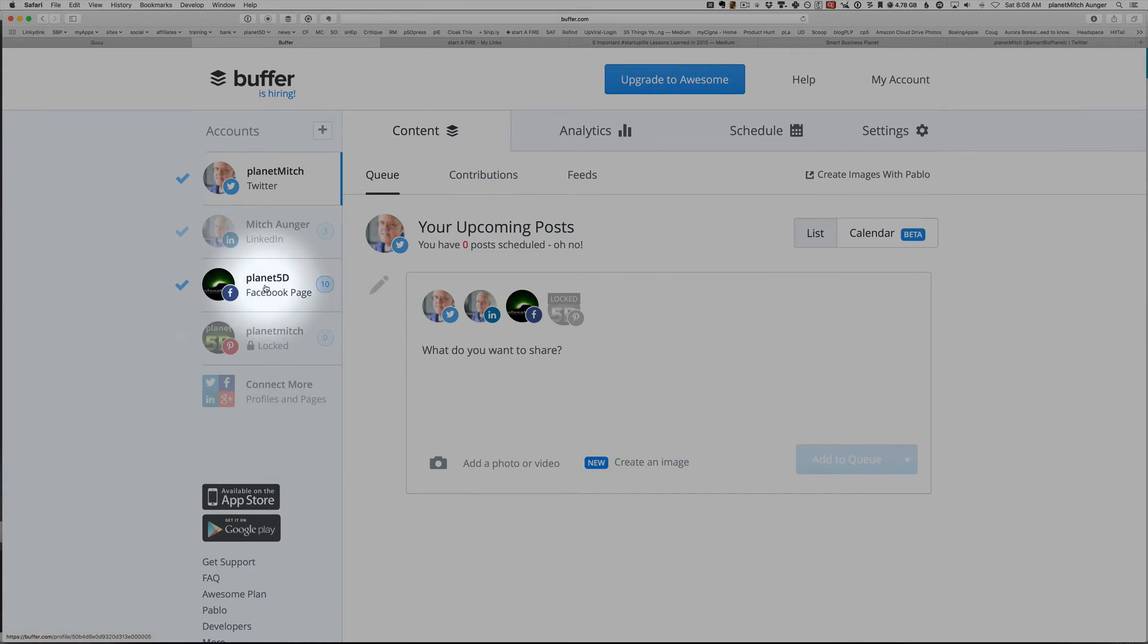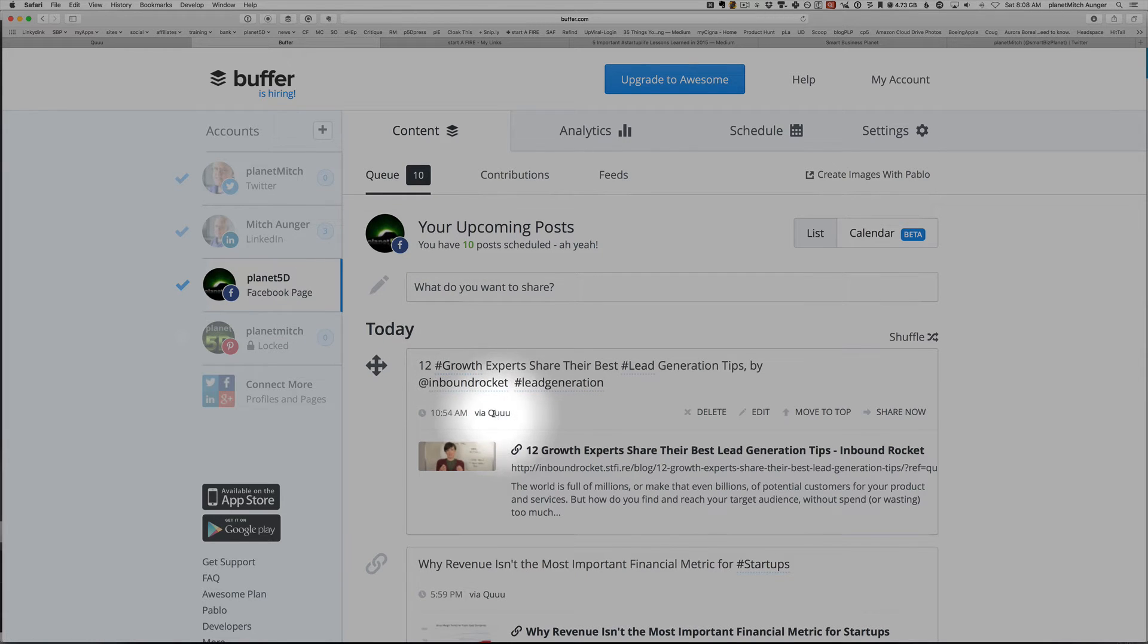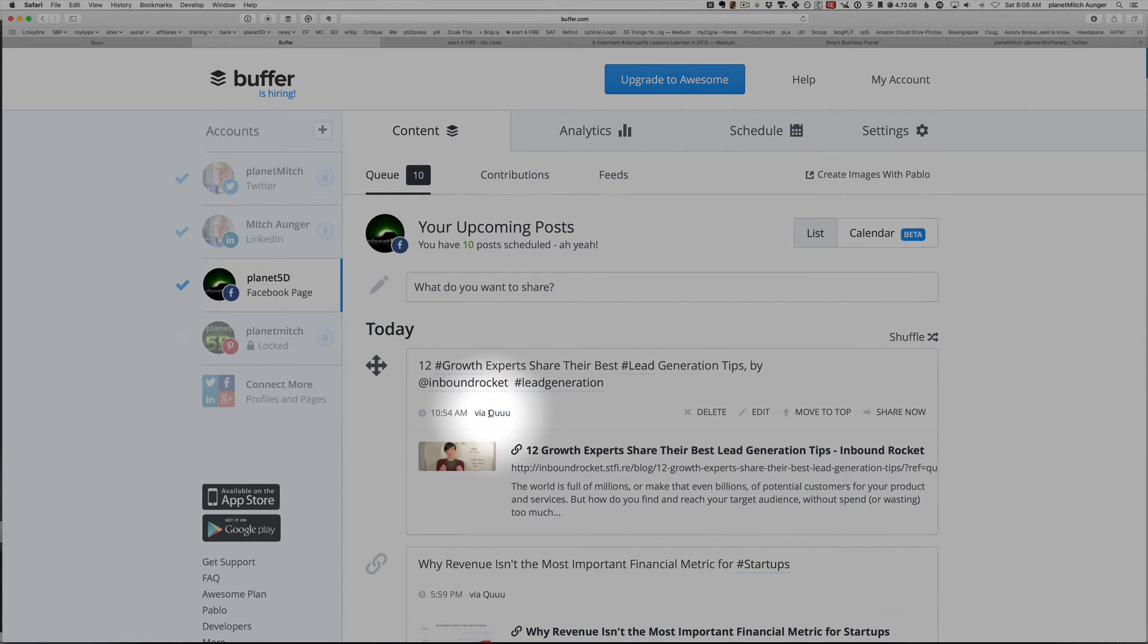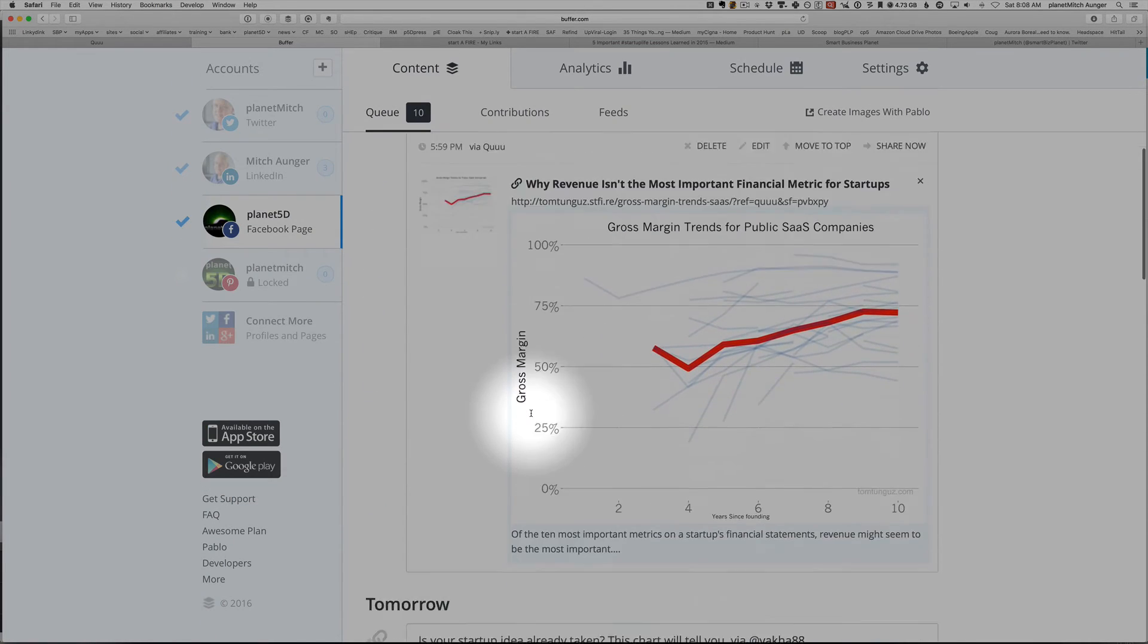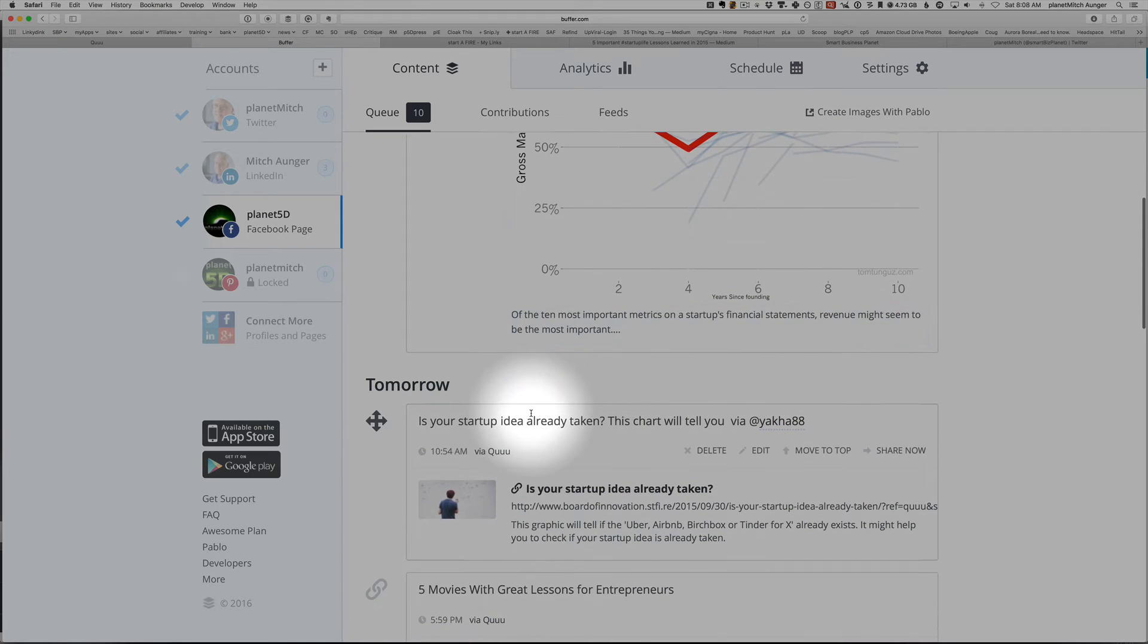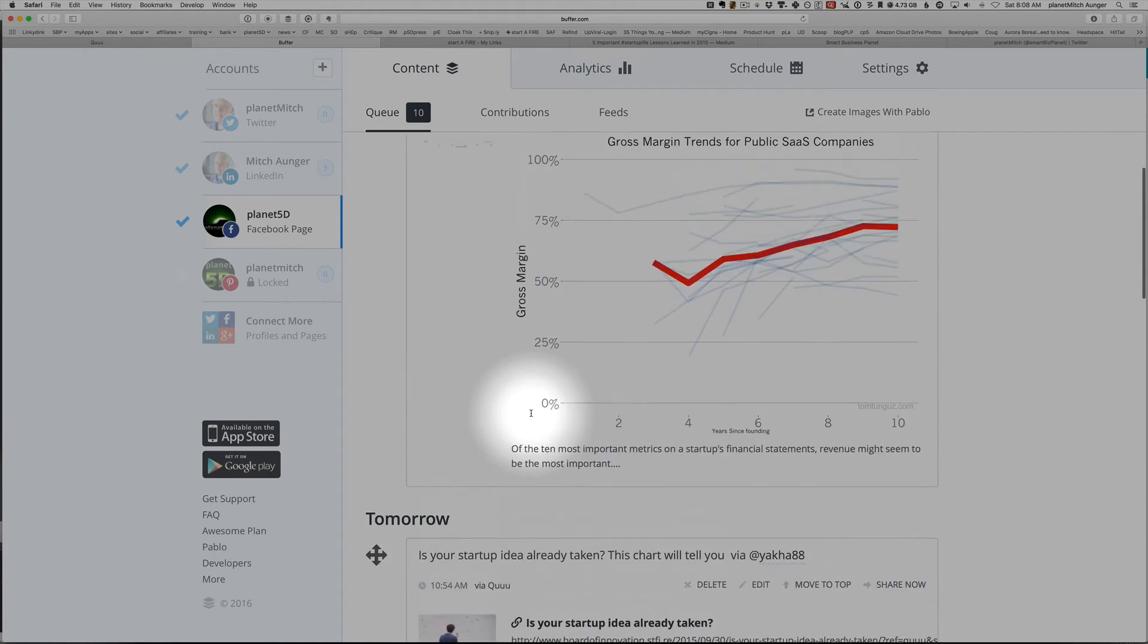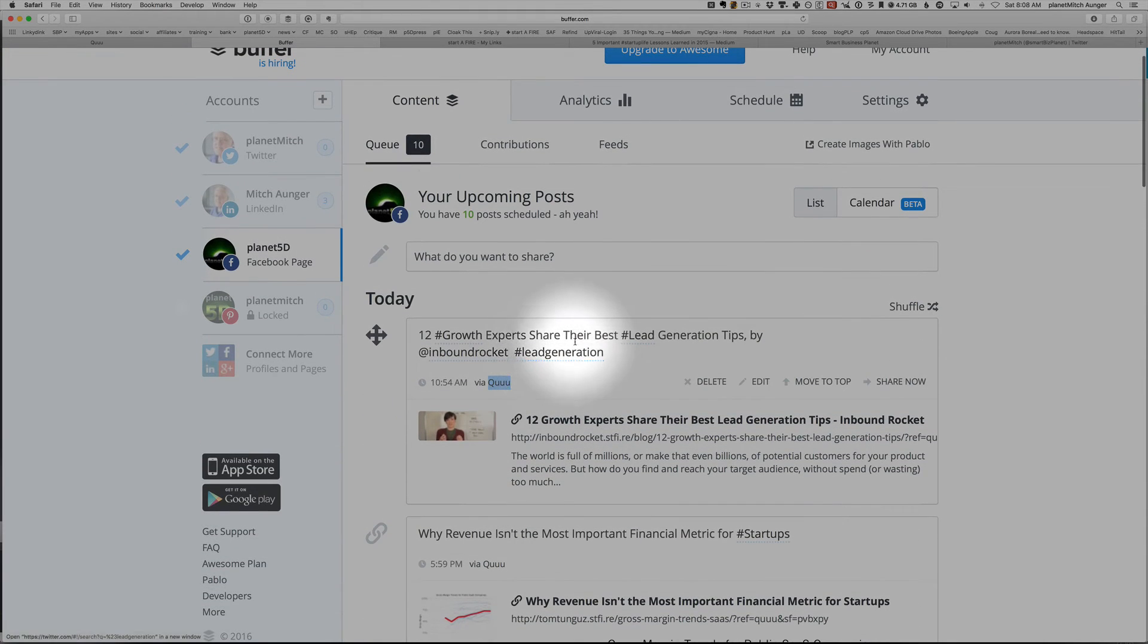Now if I look at my Planet 5D Facebook thing, you will see that there are several posts here scheduled, and they're coming via Queue. So you can see right here that it's filling my queue with this startup stuff, which is awesome, because I didn't have to go find these articles and figure it out.